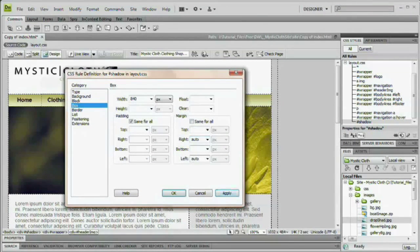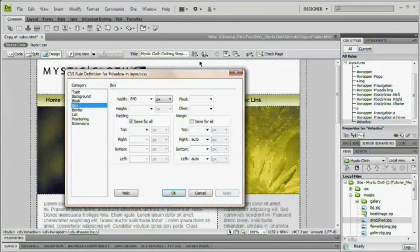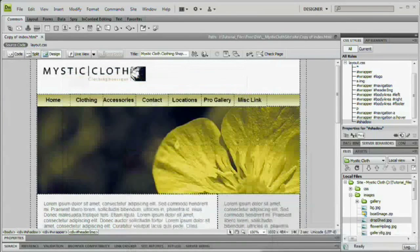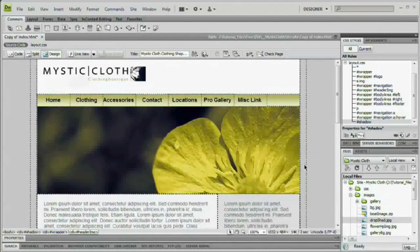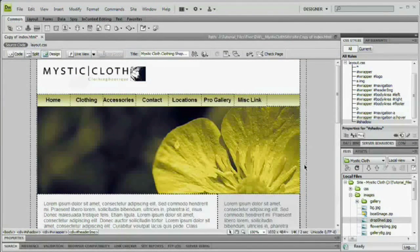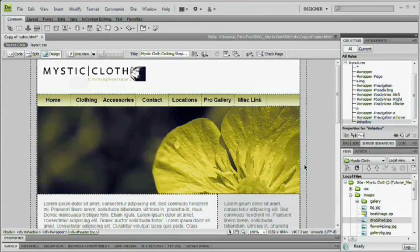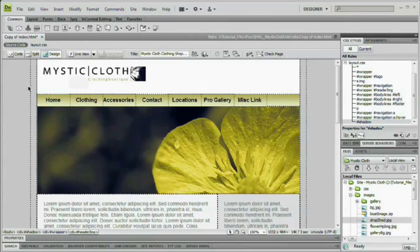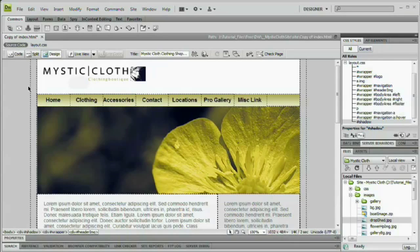All we need to do is come over here into margin and set right to auto and left to auto. I'm going to hit apply. We can see that the whole thing is now centered. So what we just did was we centered our shadow to the actual web browser. And our actual wrapper div is just centered to the inside of the shadow div.